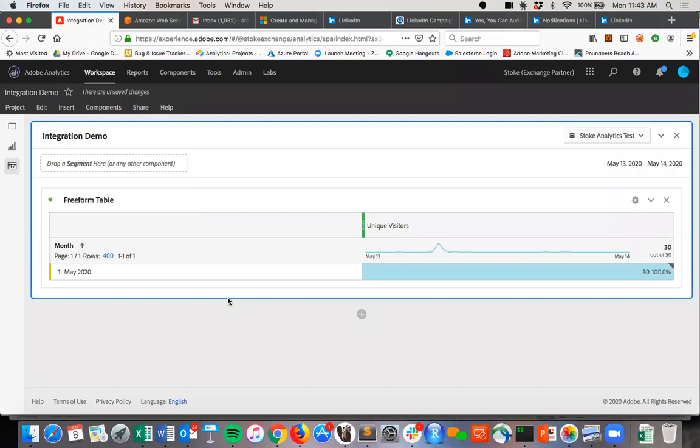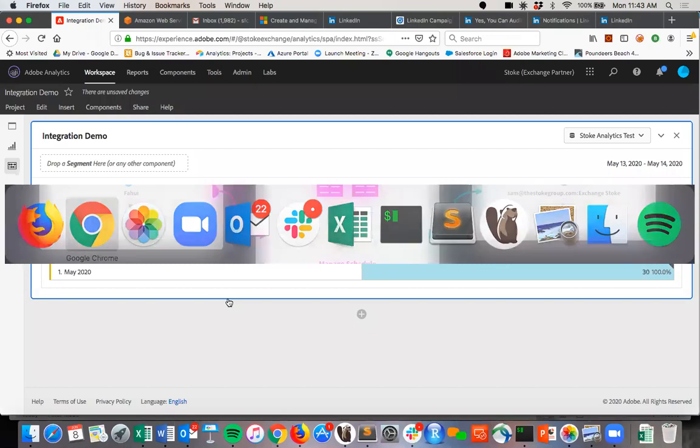And so with our integration, that makes getting that type of data very easy. And so the way it works is we can come over here to our integration interface.